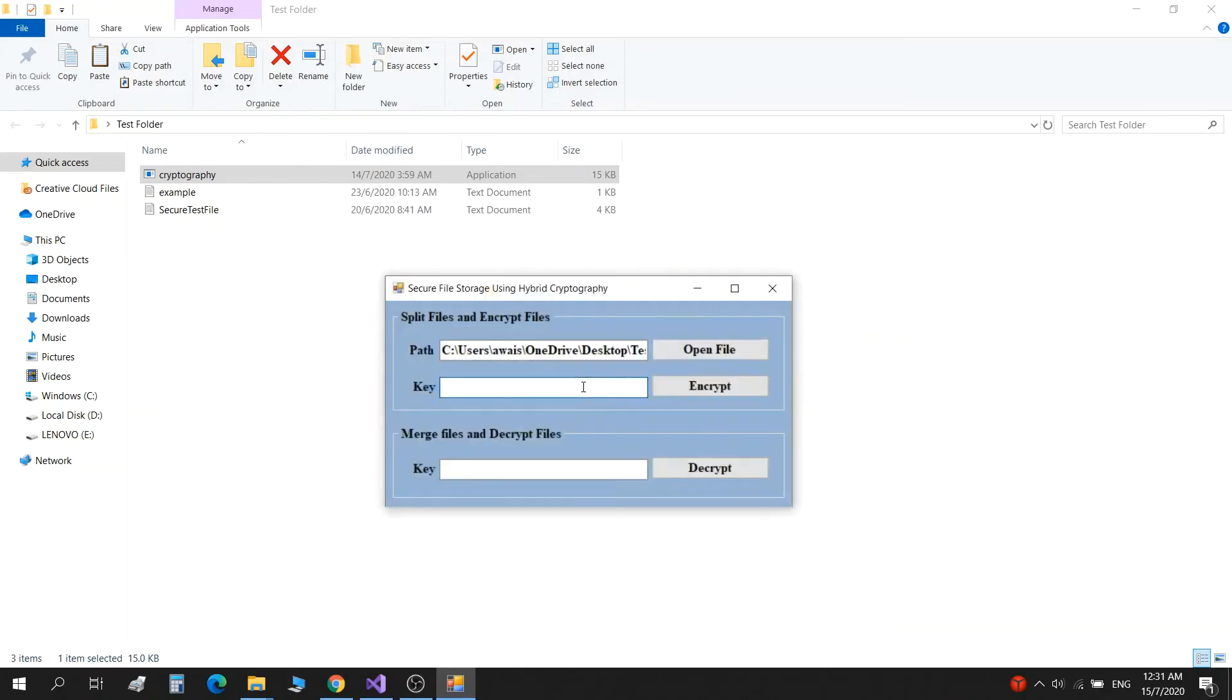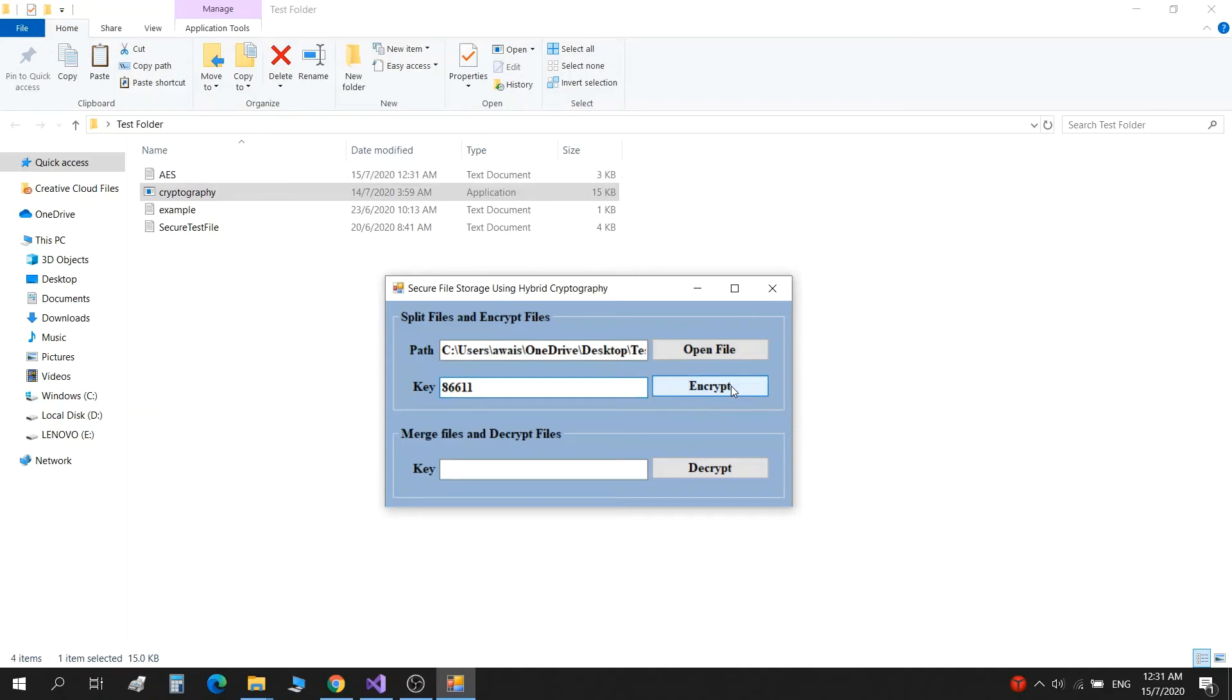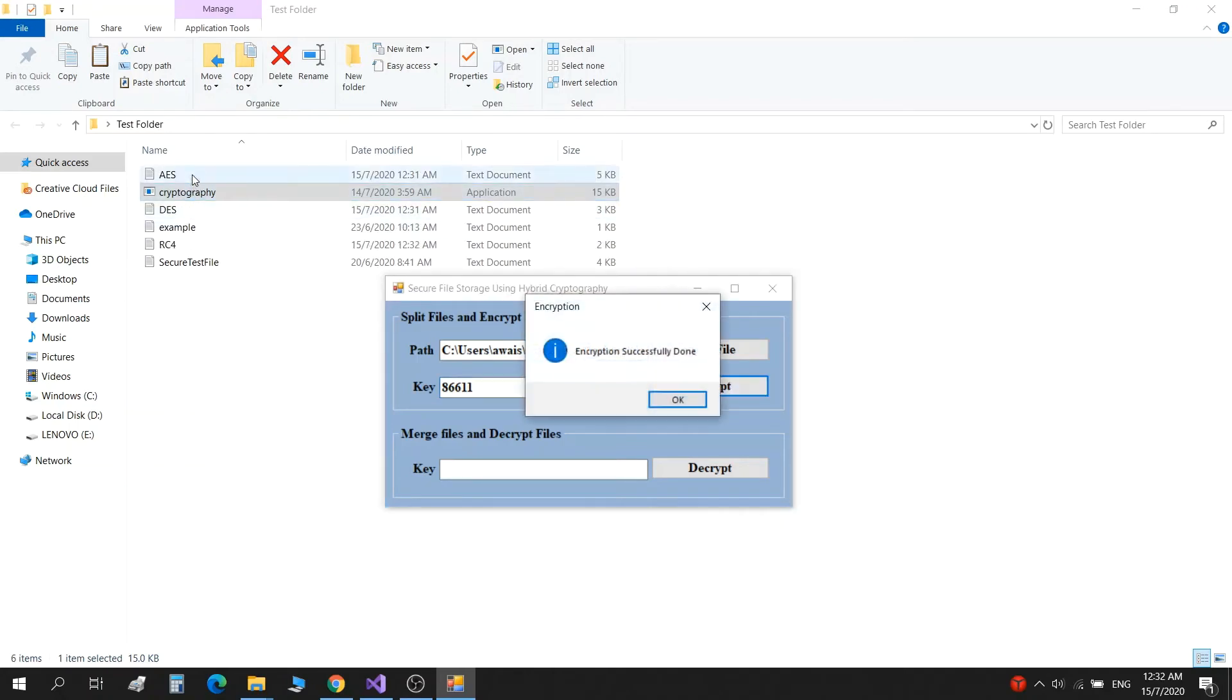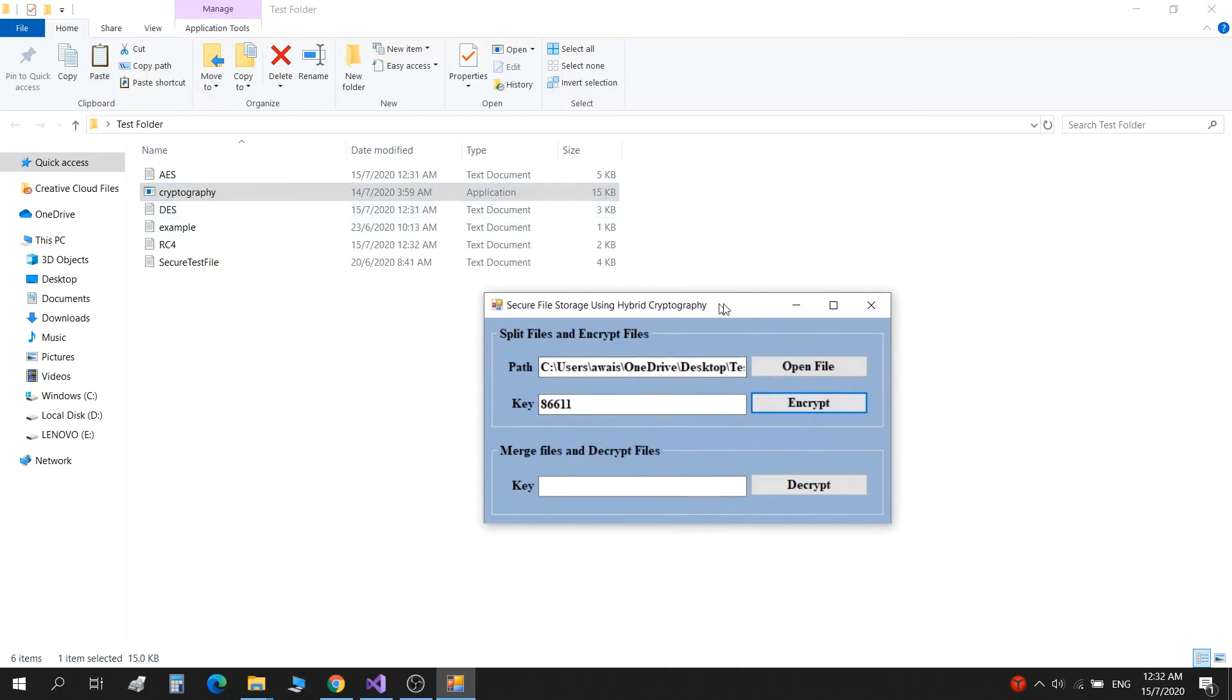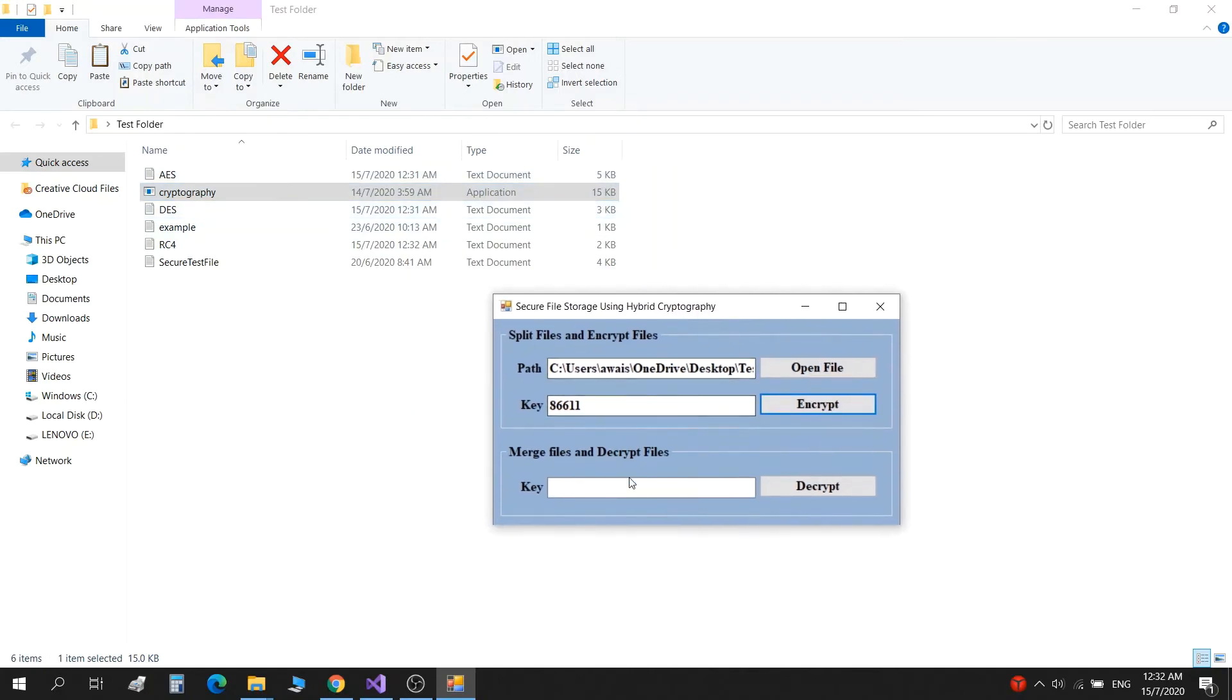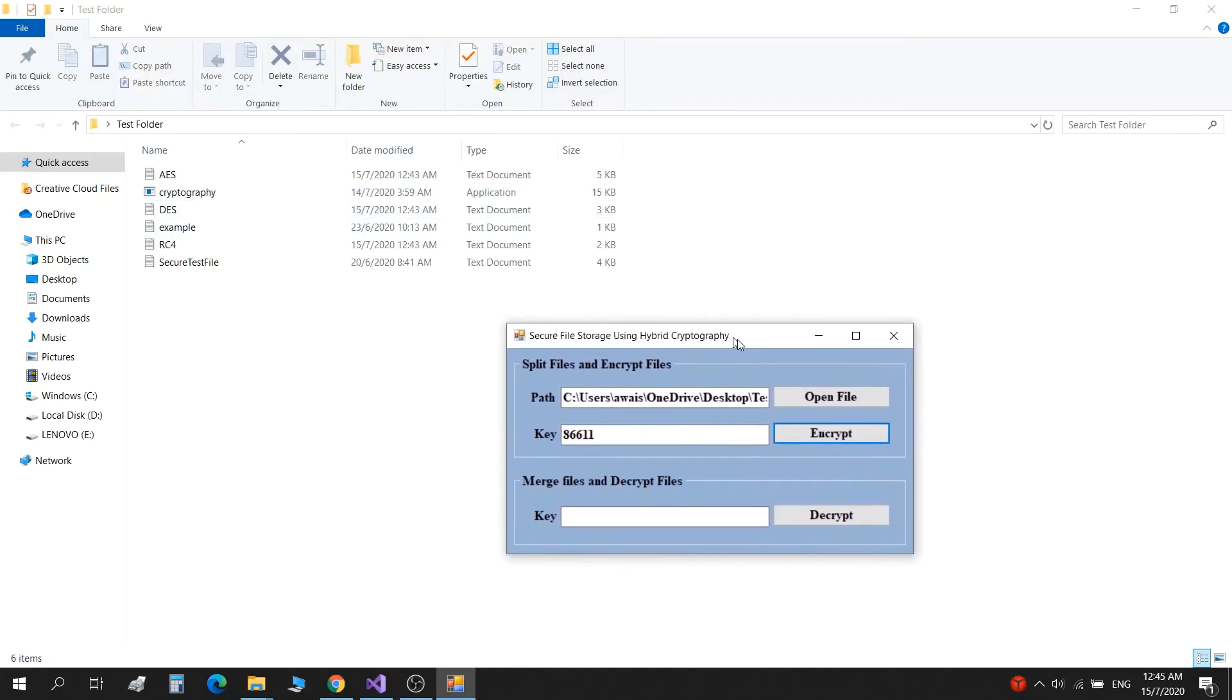Then we give a key. For example, eight double six double one. And then we click on encrypt. When we encrypt, we can see the files been split and each one then encrypted with the algorithm. And now let's make it a little interesting.